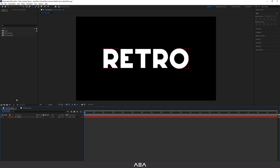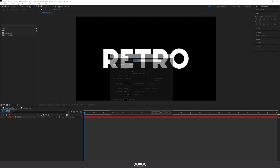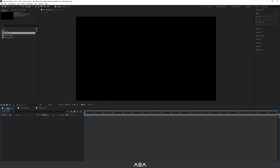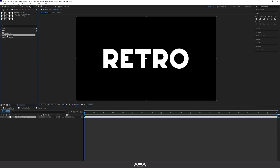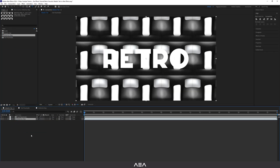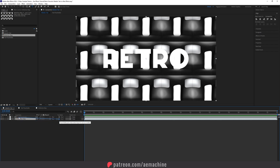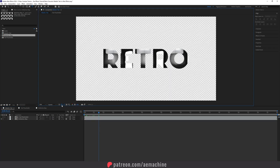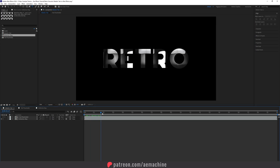Now let's create another new composition for the metallic text with the same settings. Drag and drop the text into it, then place the reflection map below that layer. Use the pick whip to set the reflection map's track matte to the text placeholder. Now you can see the transparency showing the text with the reflection map.